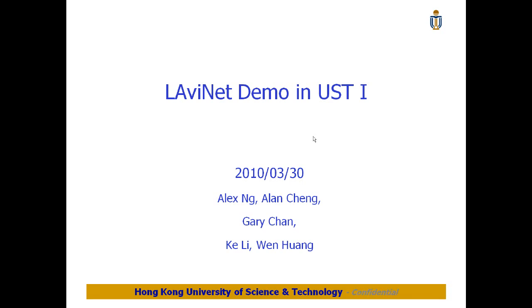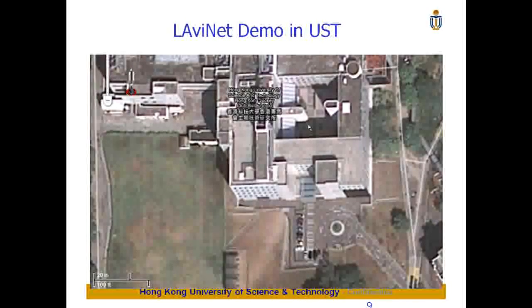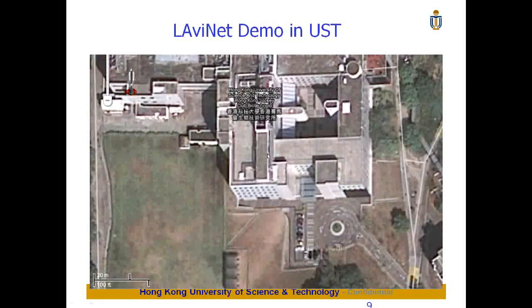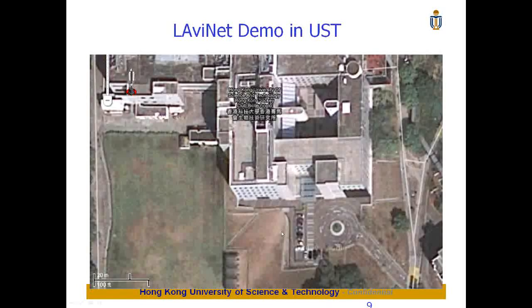We're going to show you a NaviNet demo we conducted in Hong Kong University of Science and Technology. You can see this is outside our office building and the AP is located on top of this building.